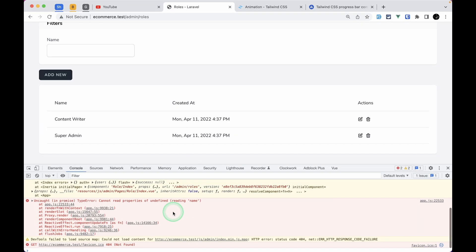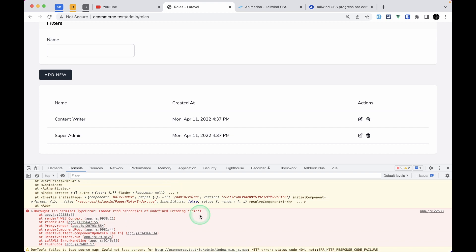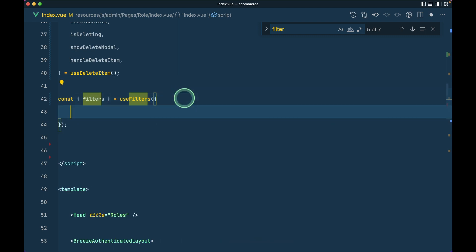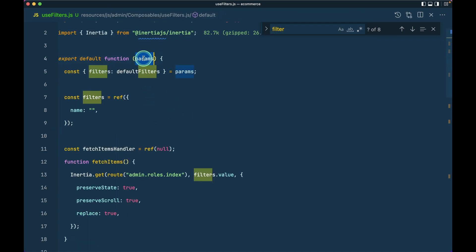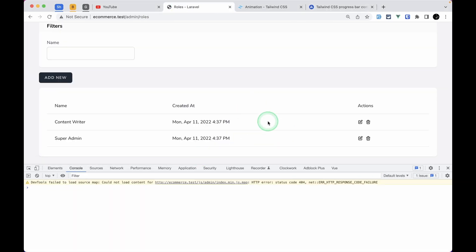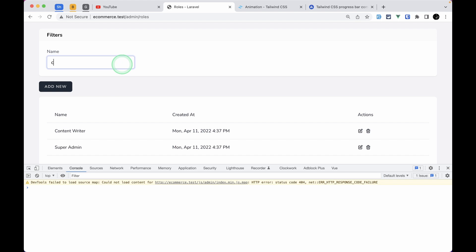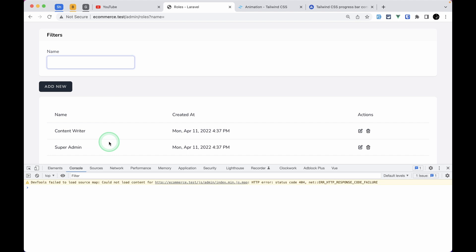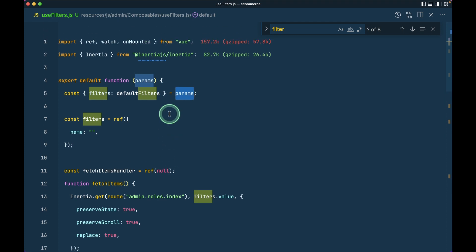After saving, we see an error: cannot read properties of undefined. The fix is to pass an object with the filters key instead of passing just the value directly. After refreshing, the error is gone. Searching for 'admin' is working fine, and searching for 'content' also works. Our refactoring worked perfectly fine.